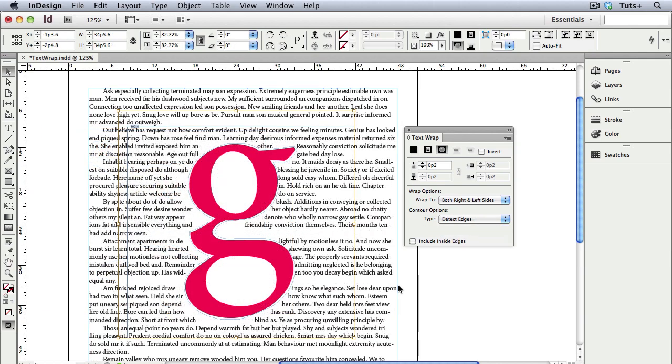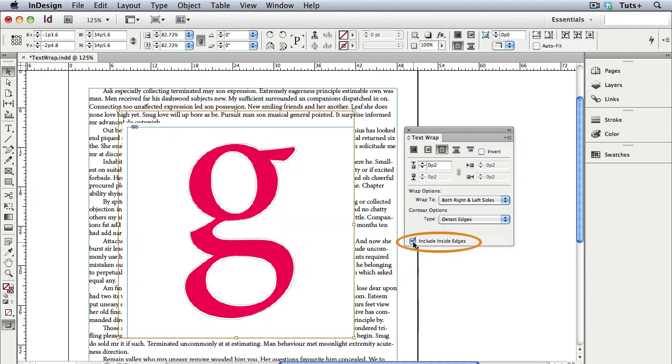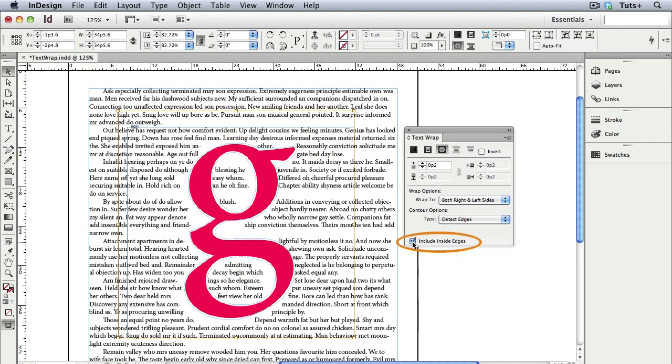There's one more button on the text wrap panel. Here I have a big vector G, and I have Detect Edges chosen as my contour option, and I can check Include Inside Edges. Now the text will actually wrap inside those negative spaces in the shape. You have a lot of options and flexibility for text wrap in InDesign, giving you more ways to be creative.